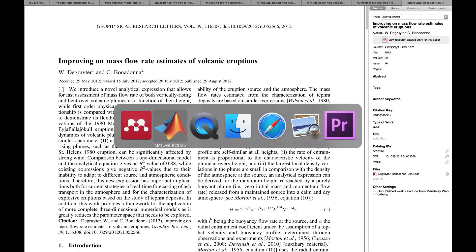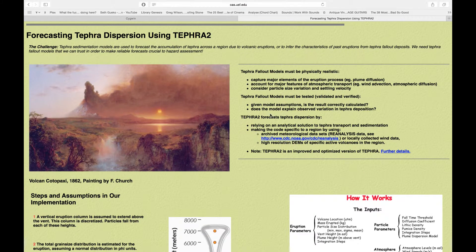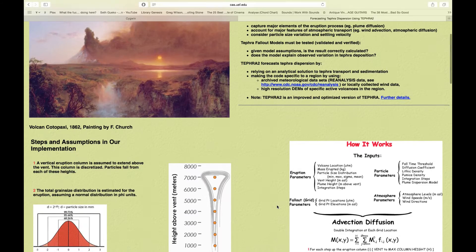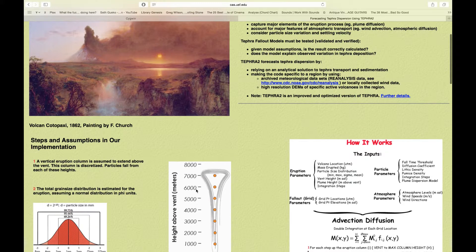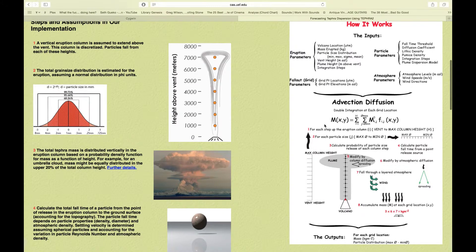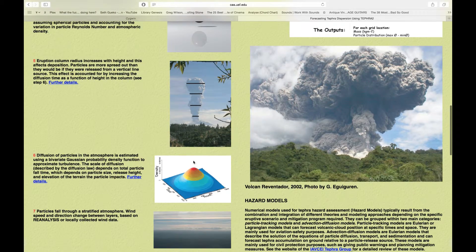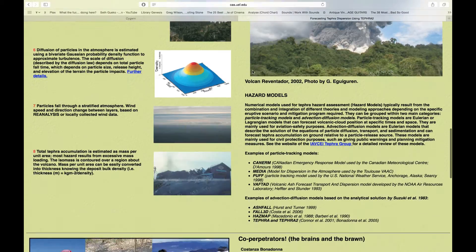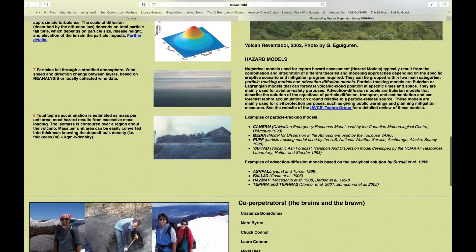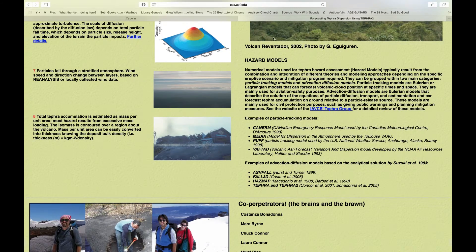You can check Chuck's website on TEFRA 2. It's going to give you some ideas on how the actual model works, the solution of the advection diffusion, the beginning of the plume heights, and the concept of plume heights and this kind of things.